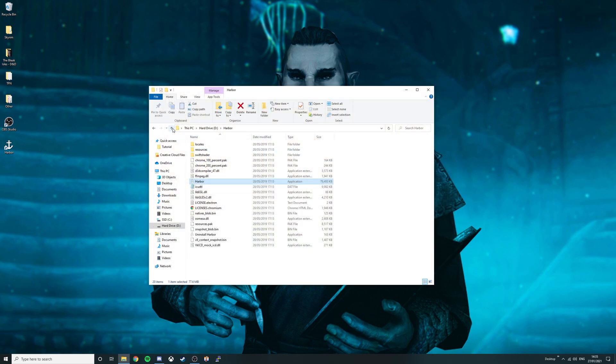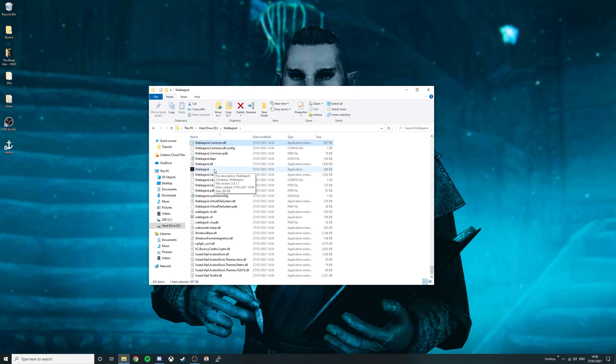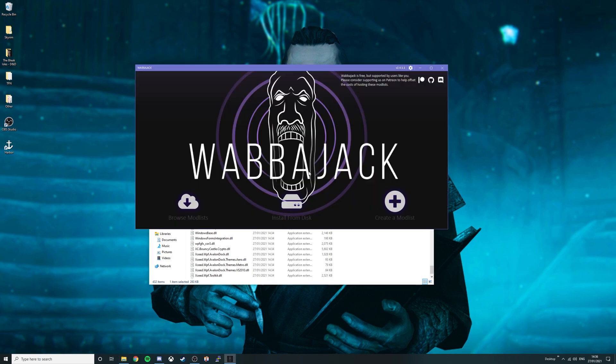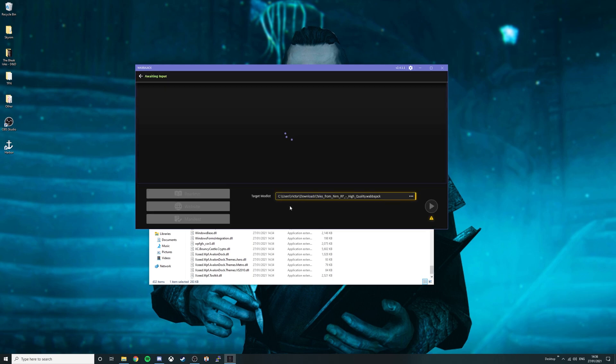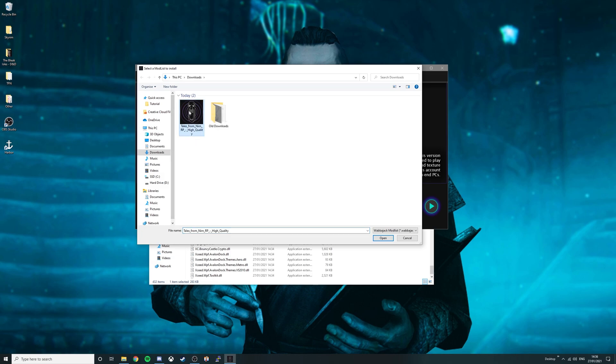Go to Wabajack, press W then scroll down to the Wabajack application. Double click the application and once here, click install from disk. It should automatically find your modlist that was downloaded from discord. If not, click set target path. Go to your downloads folder and then select the Tales from Nern RP high quality, standard or light edition, whichever version that you had downloaded. Now select the file, then click open.